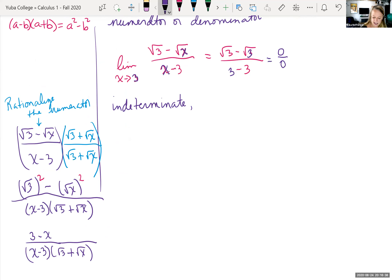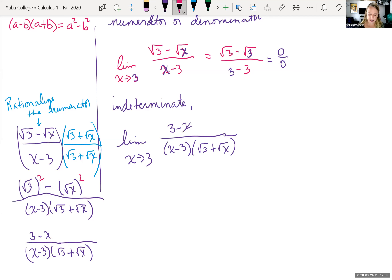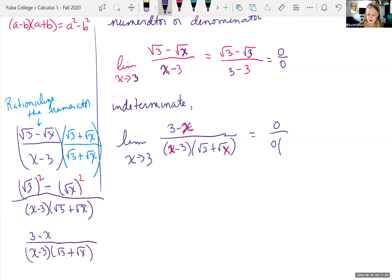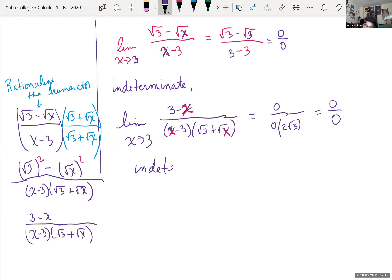So we rewrite the limit as x approaches 3 of (3 minus x) all over (x minus 3) times (√3 plus √x). But when we plug 3 back in, we still get zero over zero because both (3 minus 3) and (3 minus 3) equal zero. So we need to manipulate again.